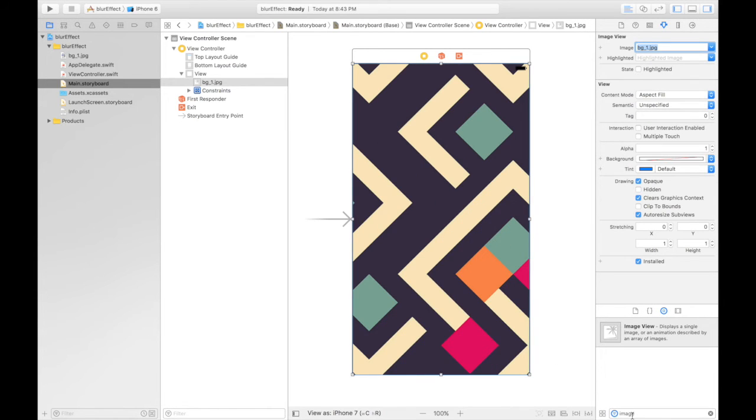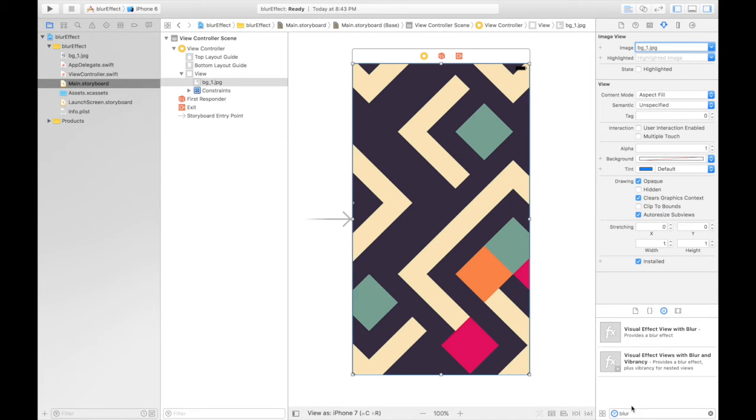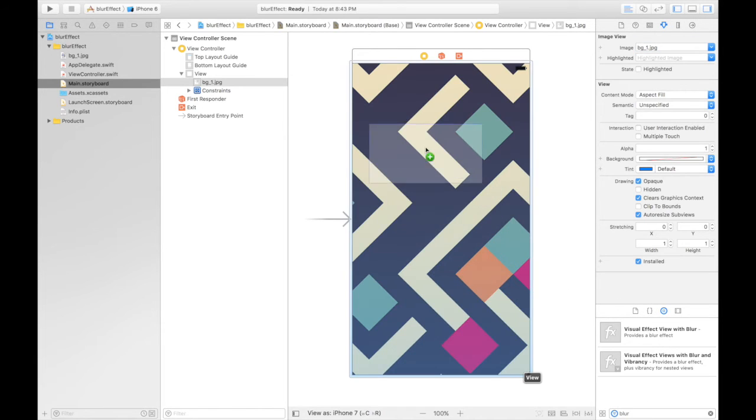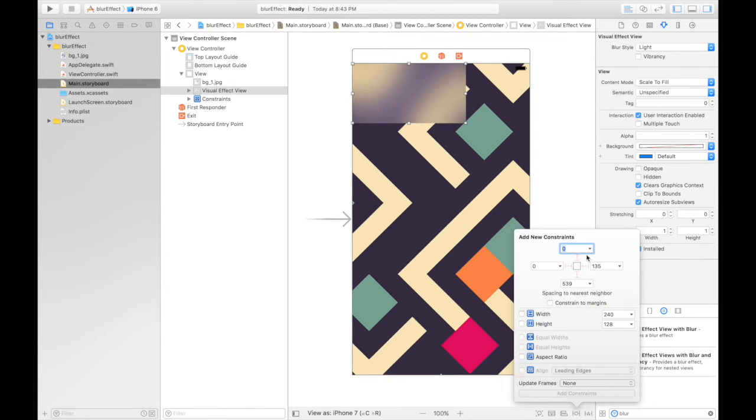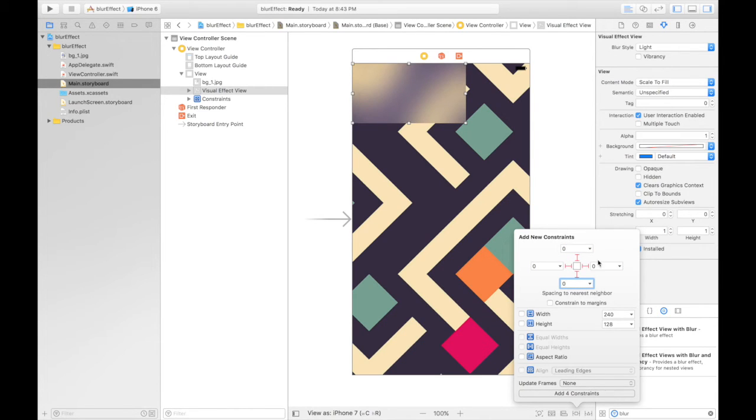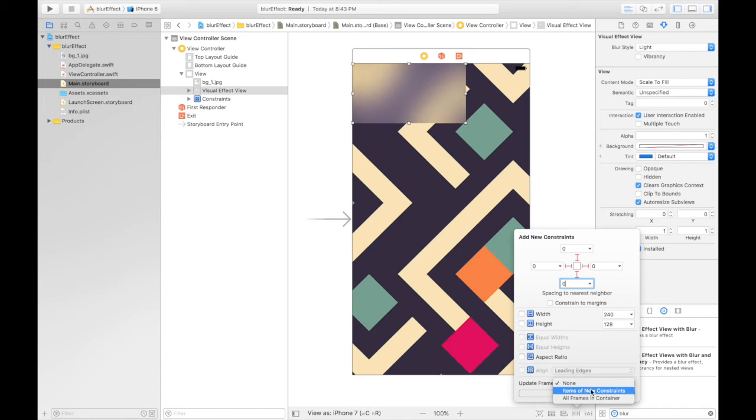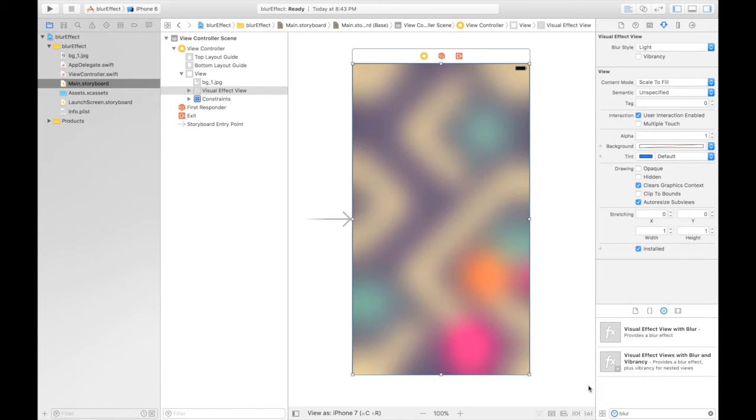Now the last thing we need is blur. Here it is, and again place it on top of it. And what we will do is again give it constraints. So it will be zero from top, zero from left, zero from right, and bottom zero. Again update to new constraints. Add four constraints.